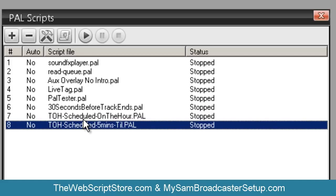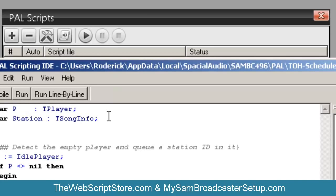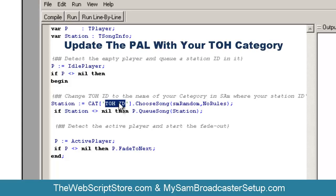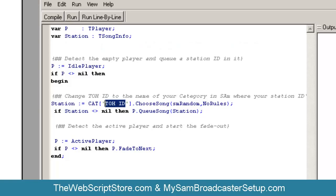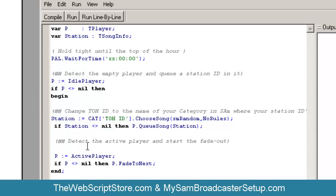These have to be scheduled. For the 'top of the hour schedule on the hour' script, first you want to come in and change the category to whatever category you're using for your station IDs. Make a folder just for your station top-of-the-hour station IDs, rename it in here, and you only need one of these — you don't need to run more than one.